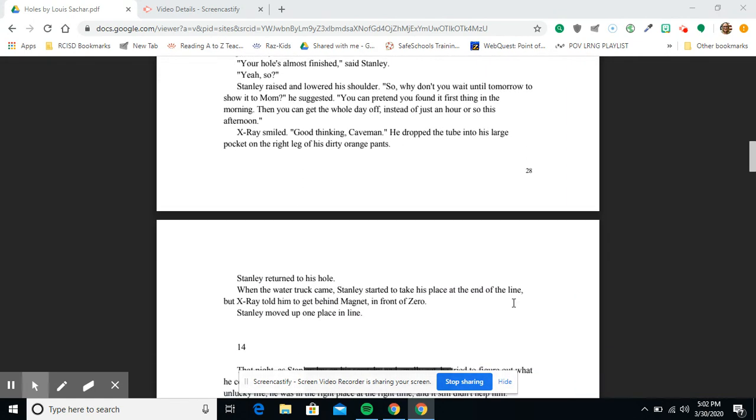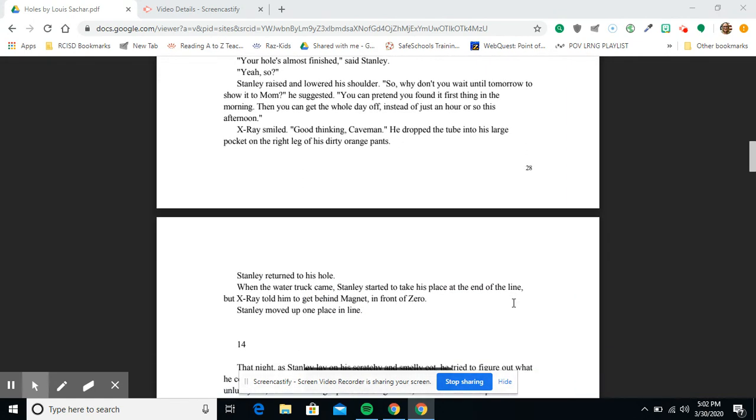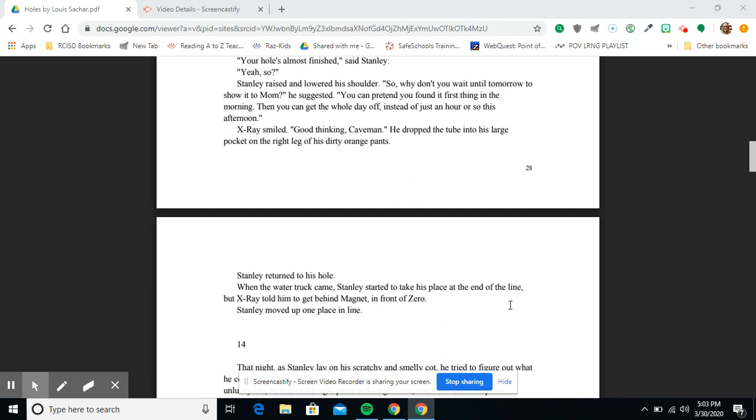X-Ray smiled. 'Good thinking, Caveman.' He dropped the tube into the large pocket on the right leg of his dirty orange pants. Stanley returned to his hole. When the water truck came, Stanley started to take his place at the end of the line, but X-Ray told him to get behind Magnet in front of X-Ray. Stanley moved up one place in line.